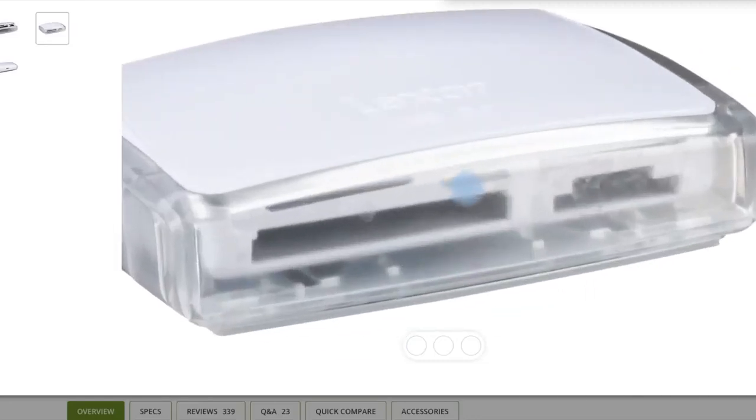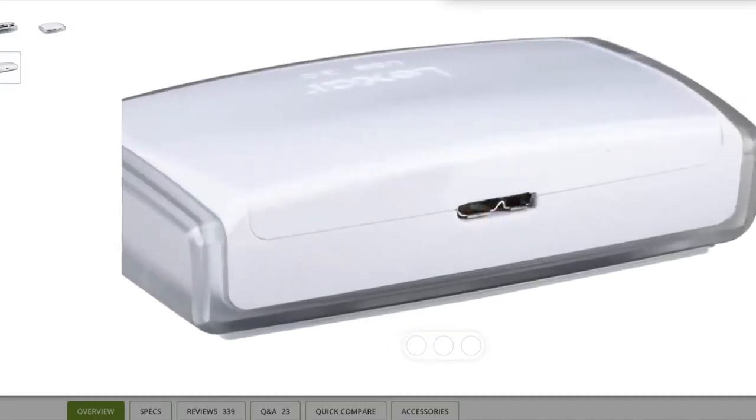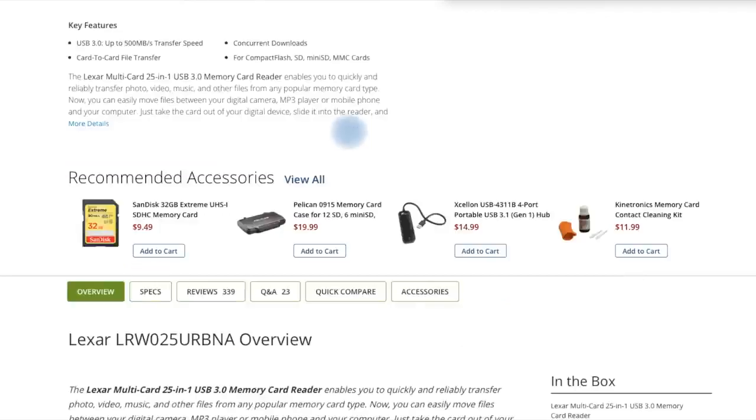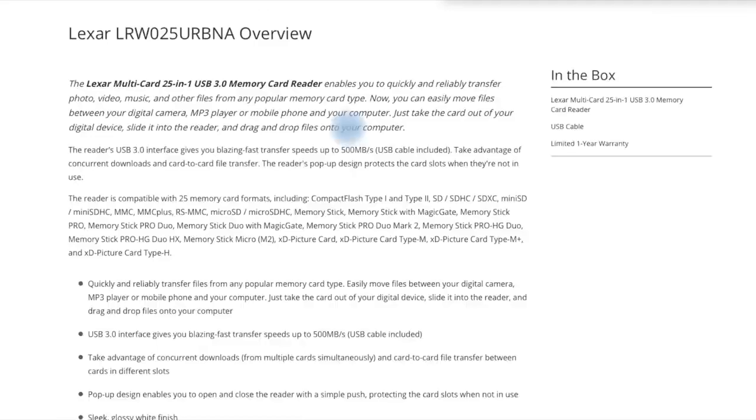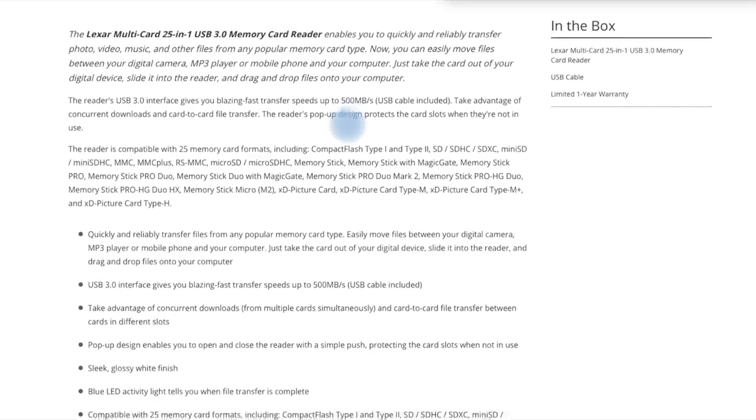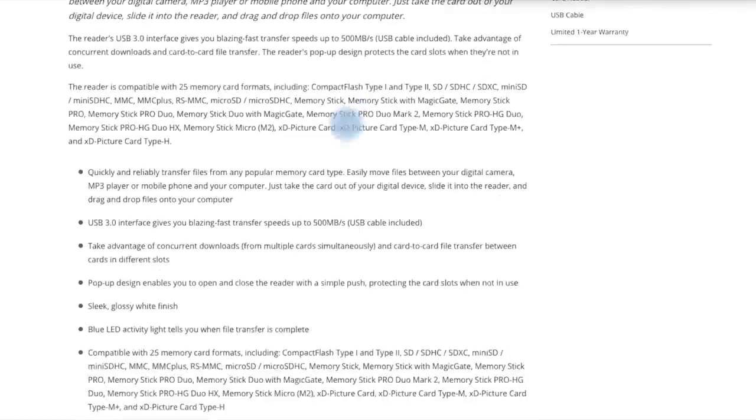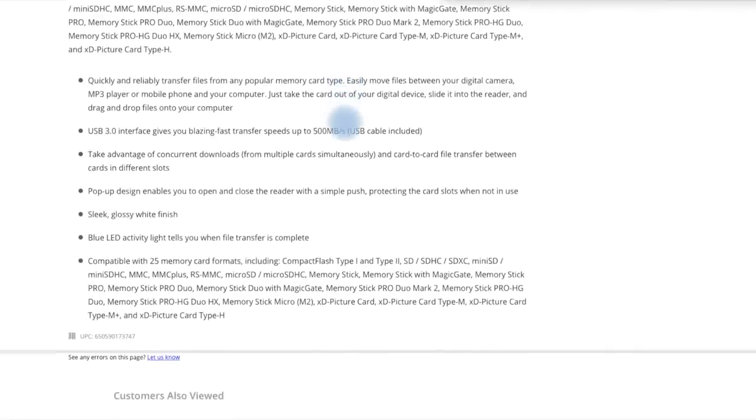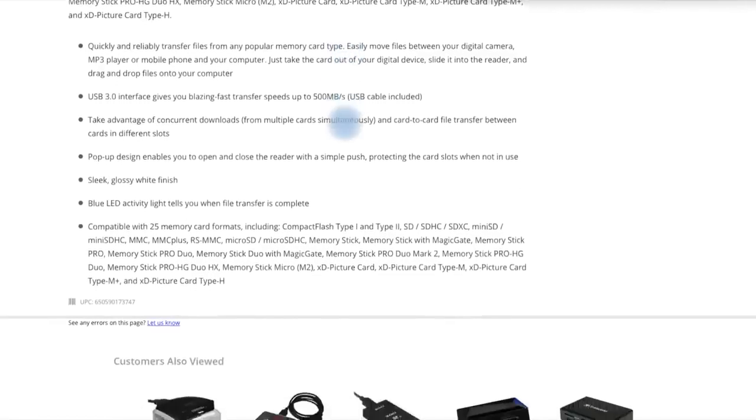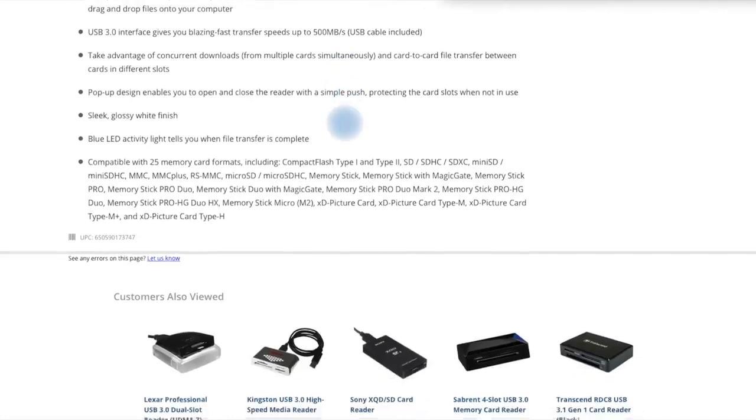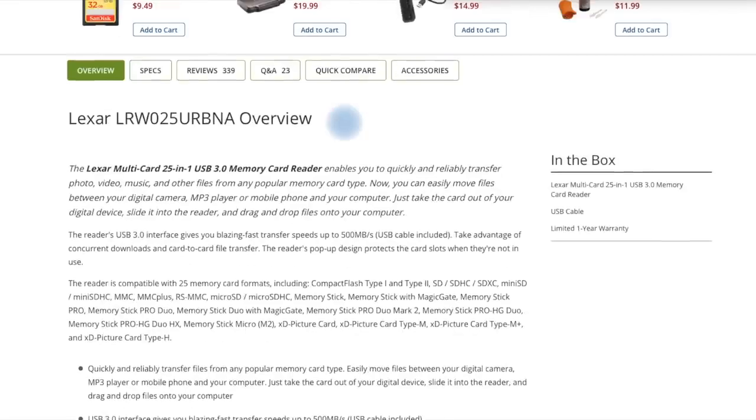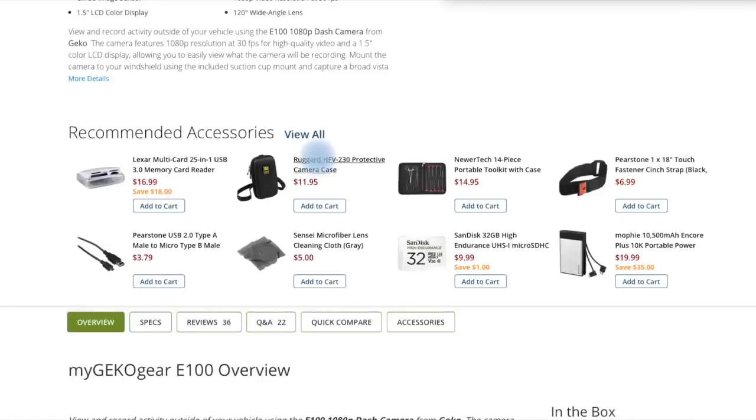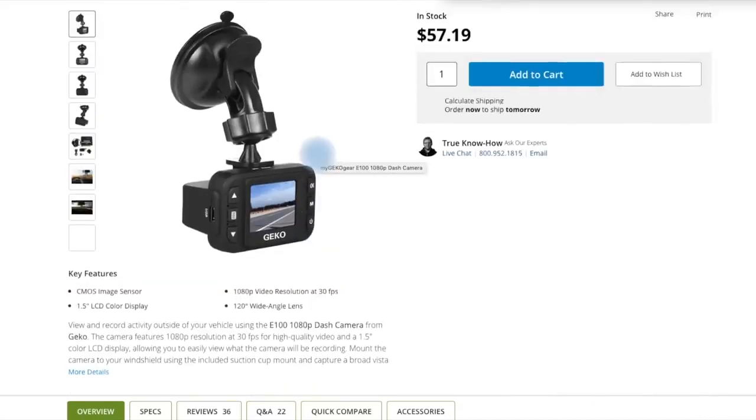CMOS image sensor. Resolution: 1920x1080 at 30fps, 1440x1080 at 20fps, 1280x720, 848x480, 640x480, and 320x240. To know about more favorite products and gadgets, please do subscribe and share my channel.